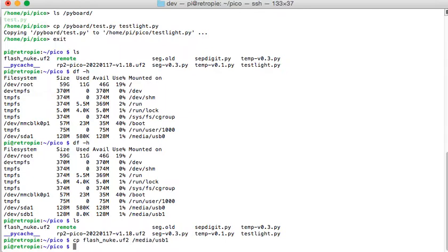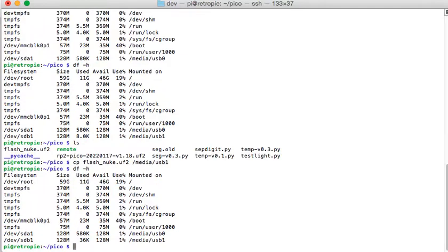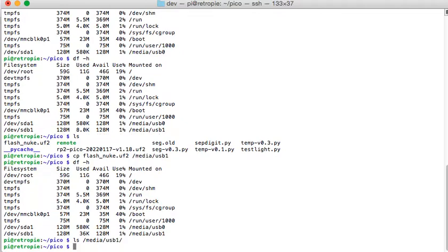So now if I look, it's still showing those two drives, but if I check the USB 1 directory, it's empty.